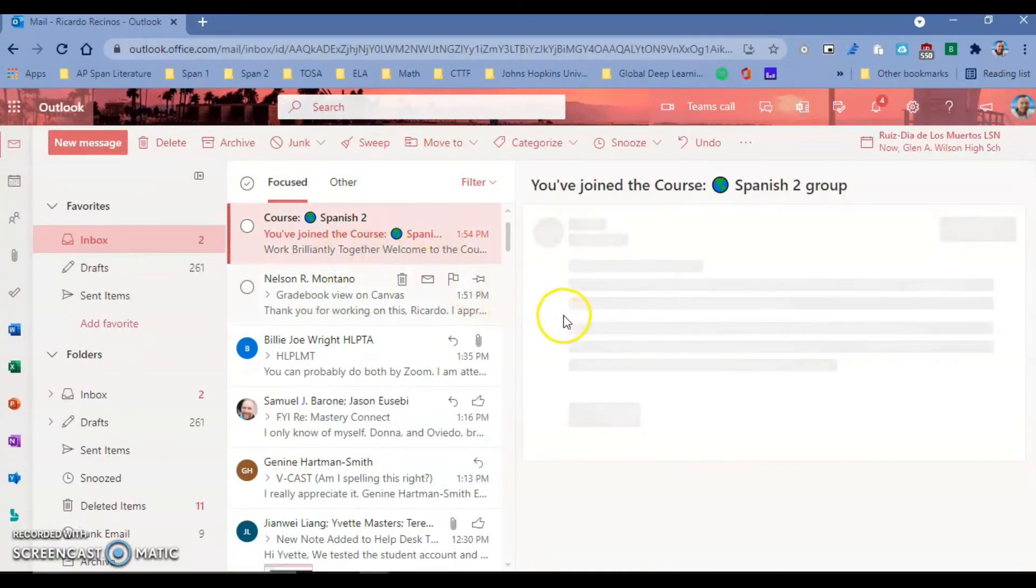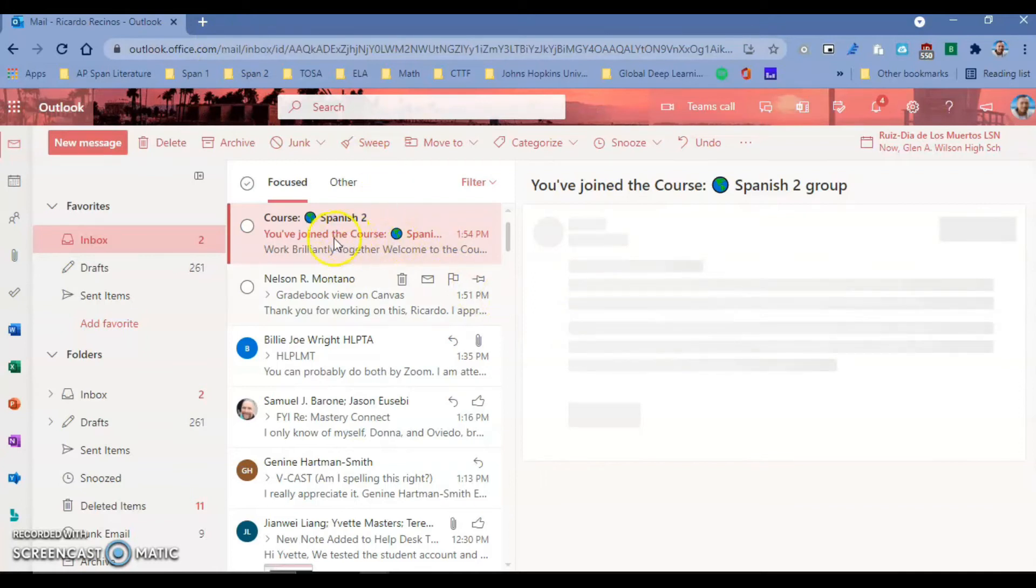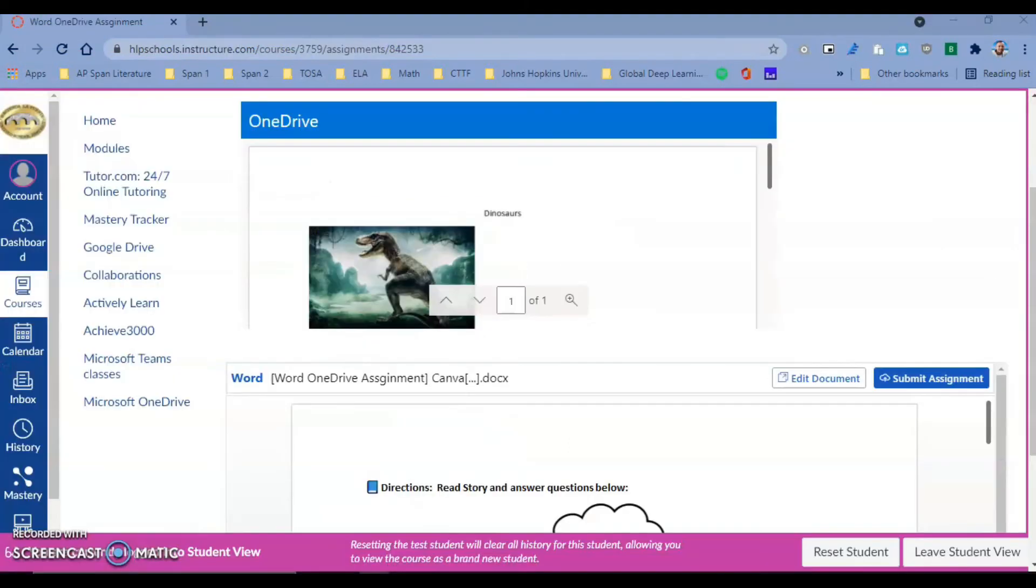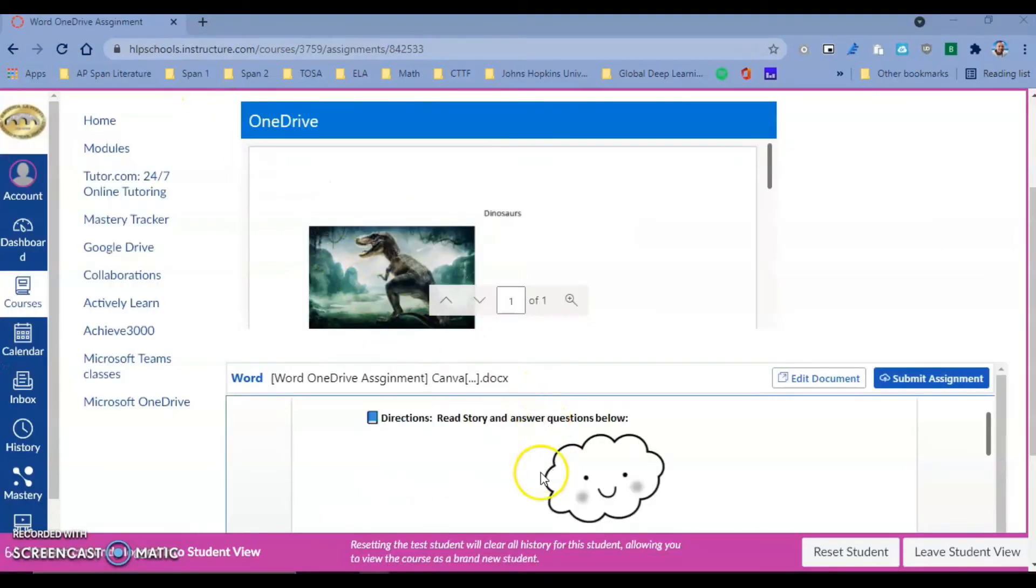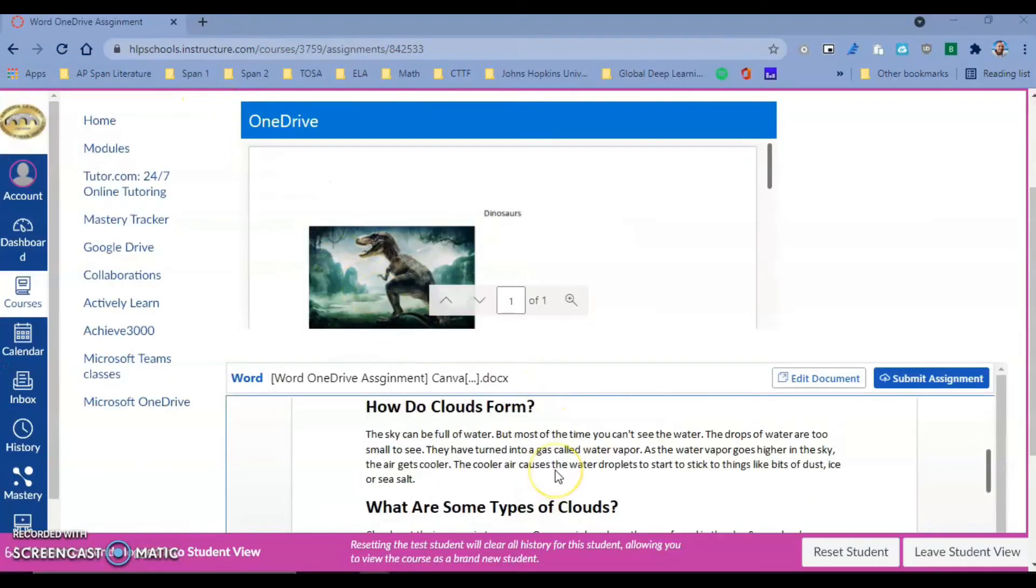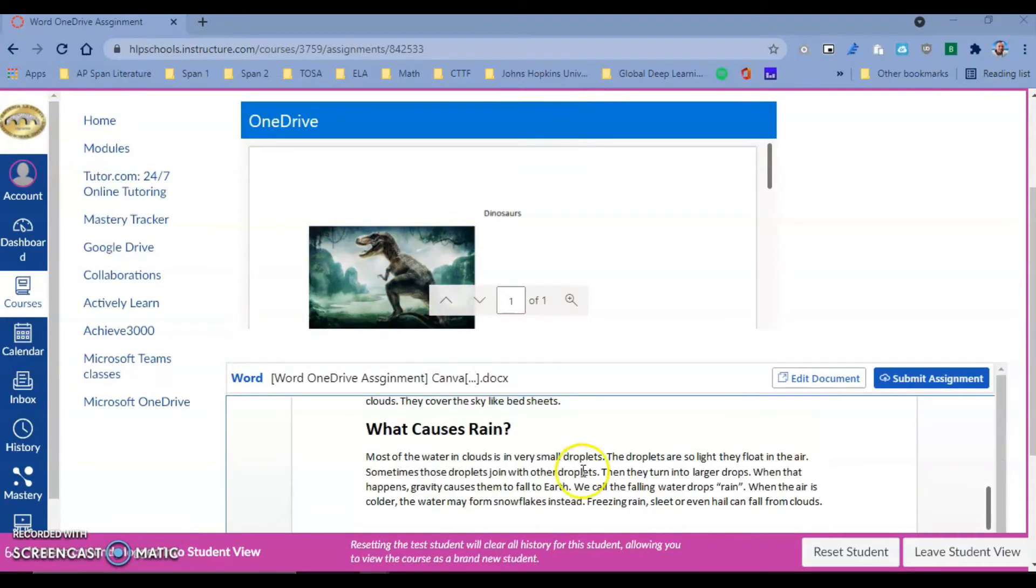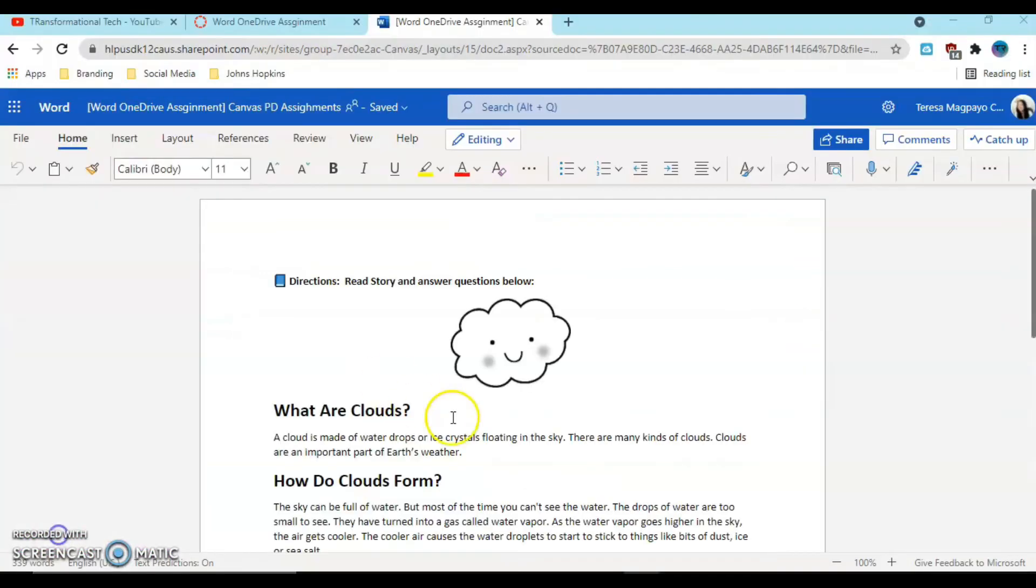This actually created a course as a student for all of our students in OneDrive, similar to Google Classroom. We created basically a course where all of the students' documents are going to be hosted. Our students have what they're going to work on - this could have been a PowerPoint, Excel, or Word. The kids are going to say edit document.